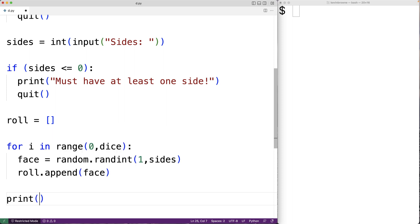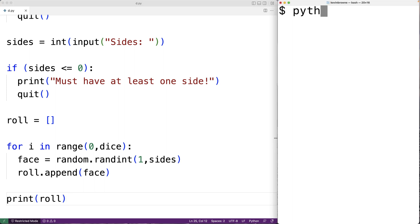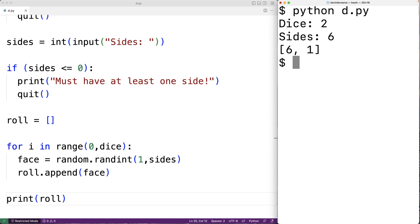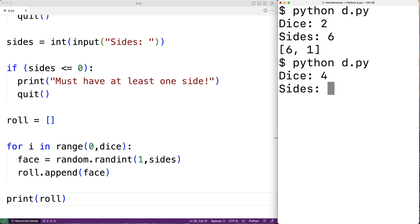Then we print out the result of our roll with print(roll). We save our program and test it. We enter two for the dice and six for the sides to roll two six-sided dice, and we get six and one. We try it again with four dice and six sides and get six, five, two, and three. It does appear to be pretty random.